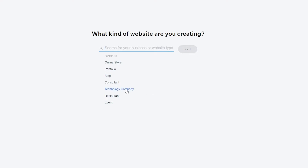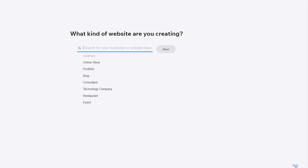When you sign in for the first time, Wix is going to ask you a bunch of different questions about what type of website you want. It basically lets the Wix artificial intelligence engine determine which website is best for you. You can go ahead and skip these questions if you want, or you can answer them.